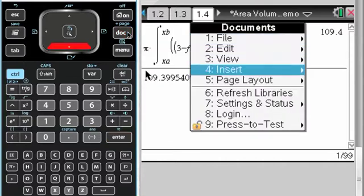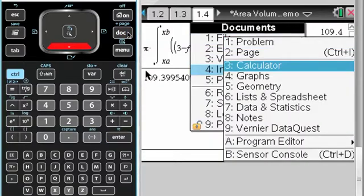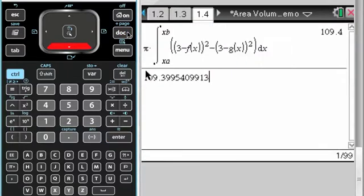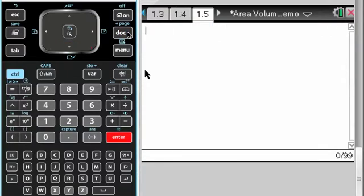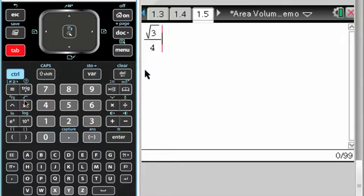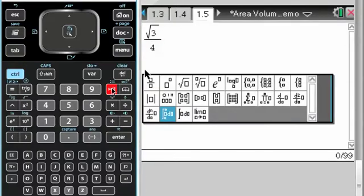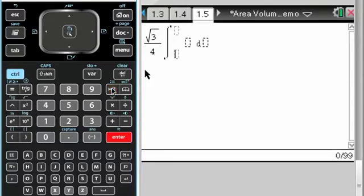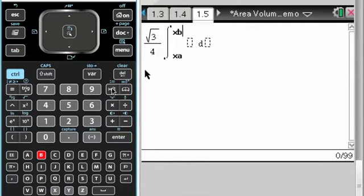Add a new page for a new problem. The region is the base of a solid whose cross sections are equilateral triangles. So I know the formula for that is radical 3 over 4, s squared radical 3 over 4, but we want the integral of the area of a cross section, so xA to xB.